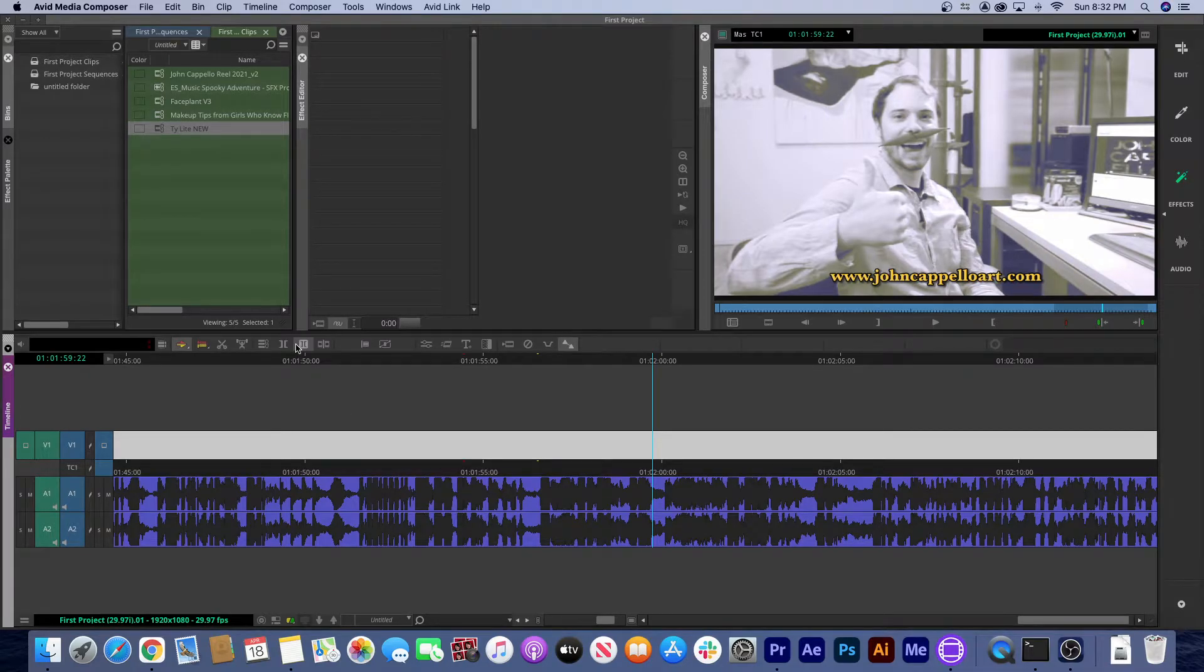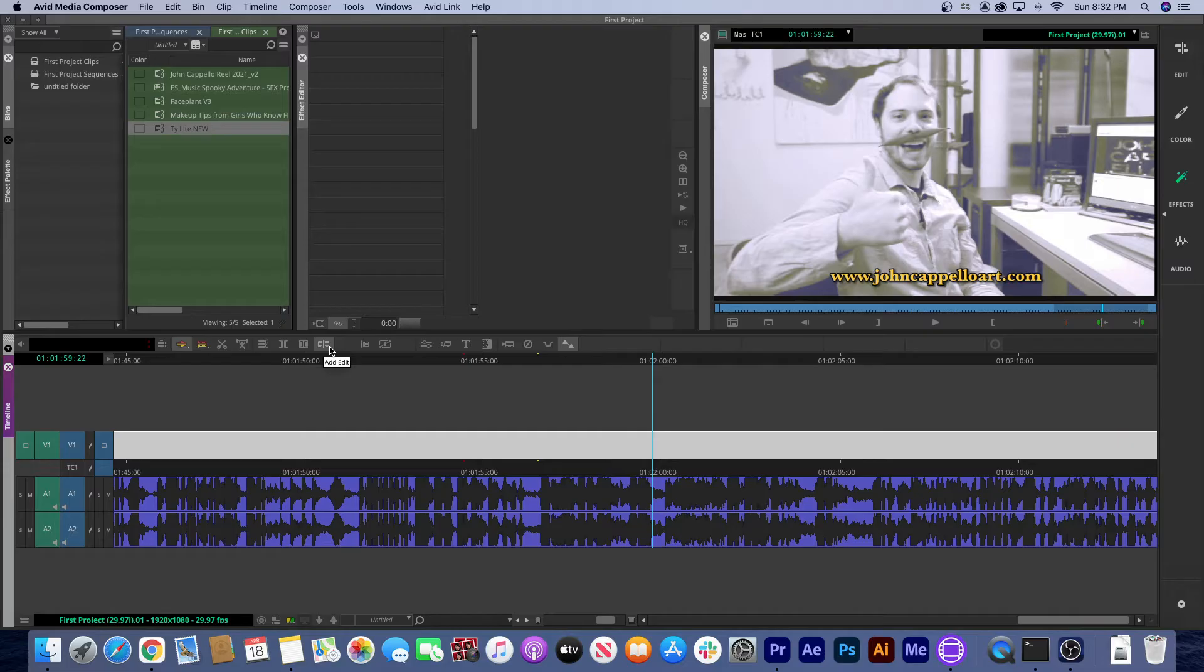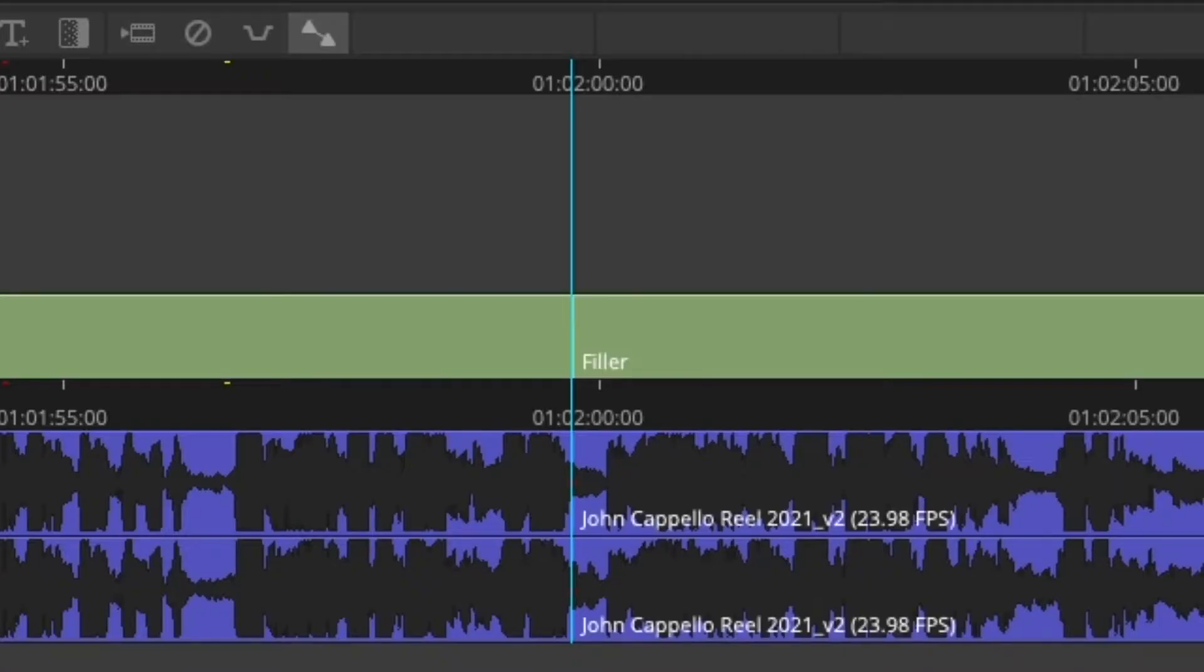See in Avid, when I make a cut or add edit, I don't know if it works. In Premiere it's usually more obvious.